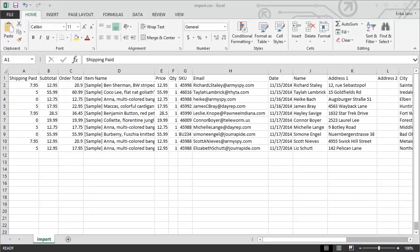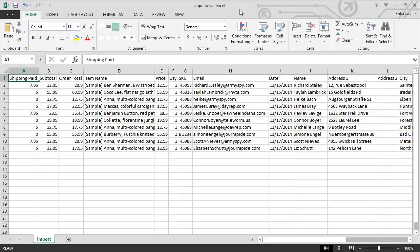So now, let's take a look at our CSV file that we exported from our Marketplace. What you can see here is that I have a number of different columns that were exported, including shipping paid, order total, item name, and address information.